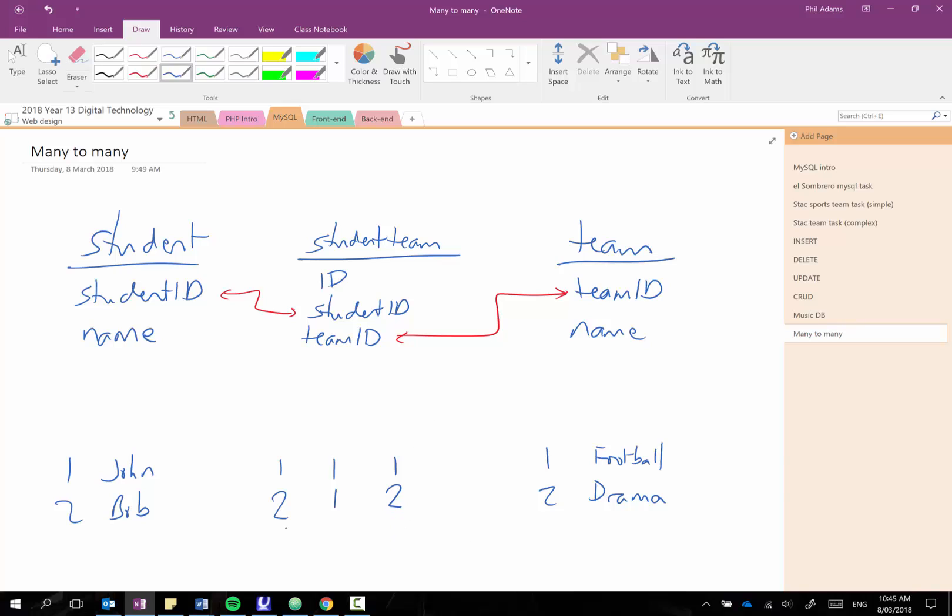And so it enables us to quite easily maintain this many-to-many relationship. If we have Bob then is also in drama so our third record that would be Bob is our second student and he's in drama. And so you can see how that table is just going to be full of numbers so it's something that's very hard to maintain by hand, this is one that would sit in the background of your web application you wouldn't actually maintain this one and enter it by hand.